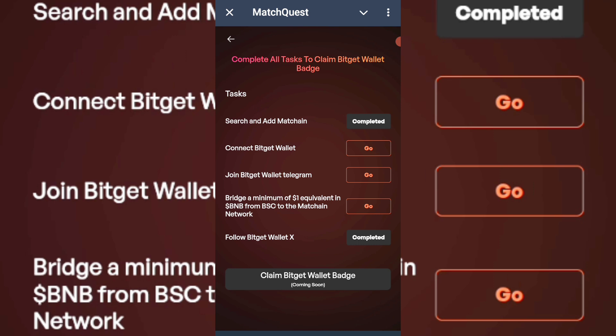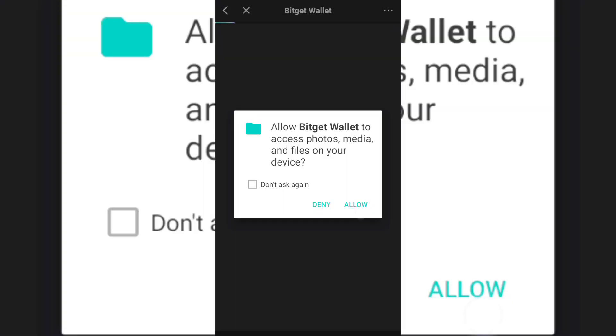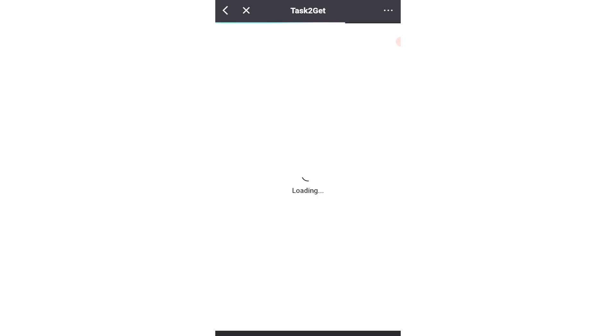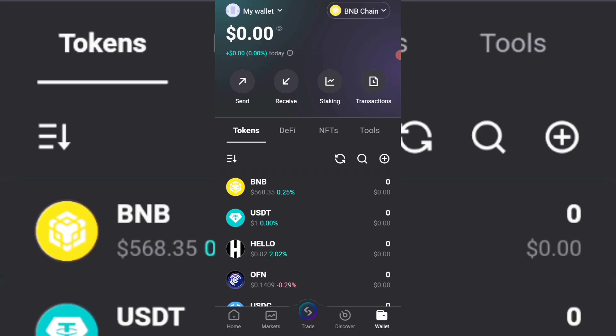You must have one dollar worth of BNB - that's BEP-20 on the BSC network - then bridge it from BEP-20 to matching network. I'll connect and allow, then follow the procedure. I'll be depositing the one dollar worth of BNB to this particular wallet to complete this task, so I'll be able to bridge from BSC to matching. I want to deposit BNB to my budget wallet first so I can use it for bridging.